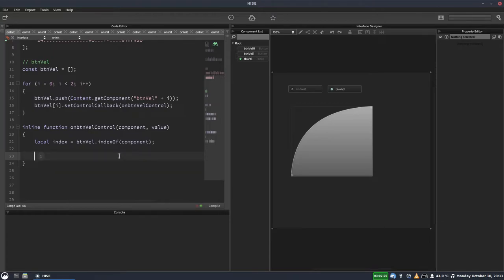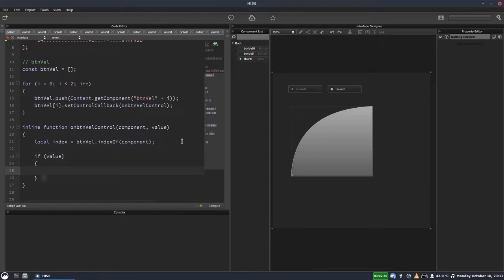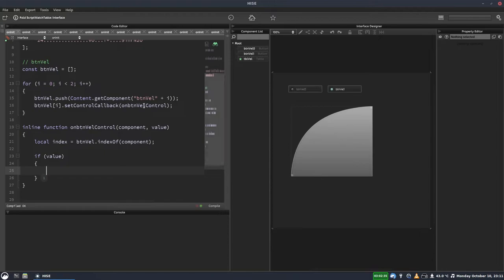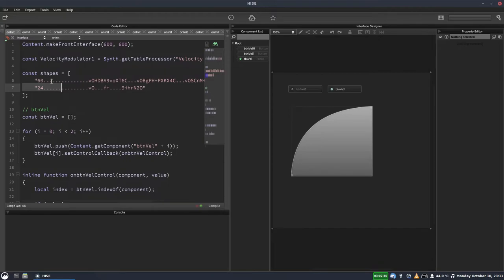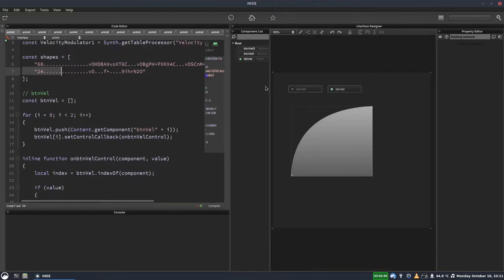So the next thing to do is to check that the button is active. So if value, because we're only interested in the button that's been activated, not the one that's been turned off. So if the button's active, we want to set this table to either the first or the second shape in our array, depending on which button it was.